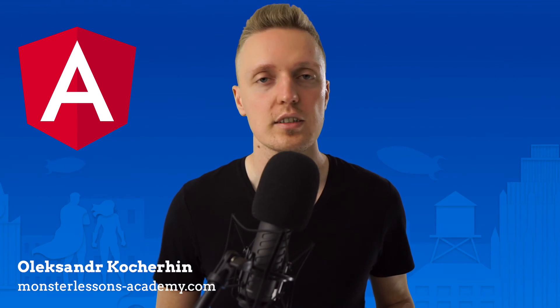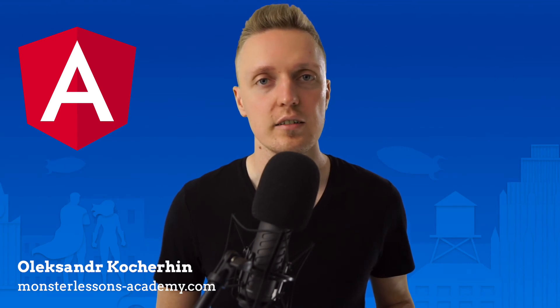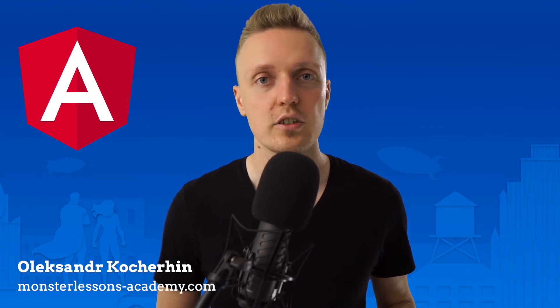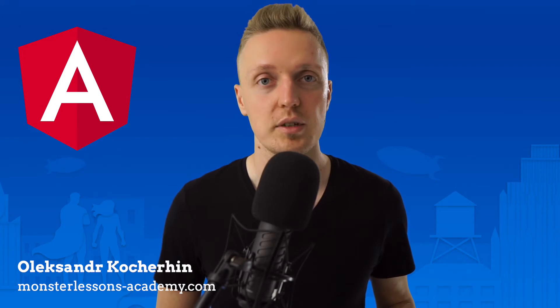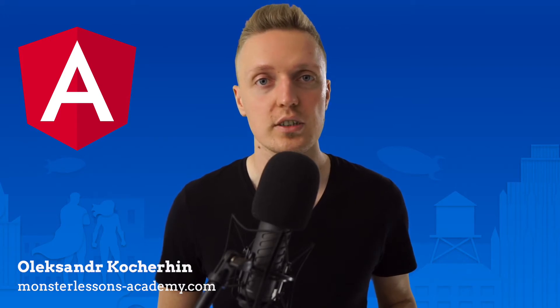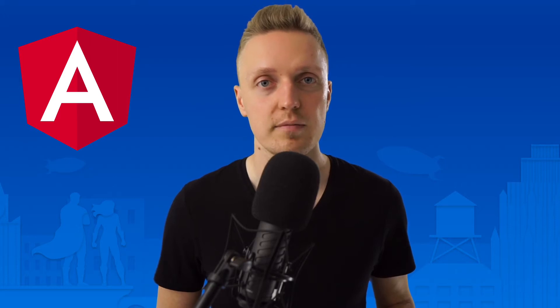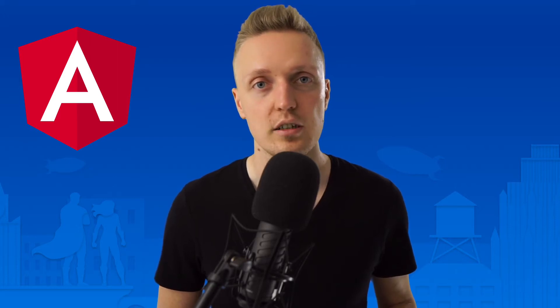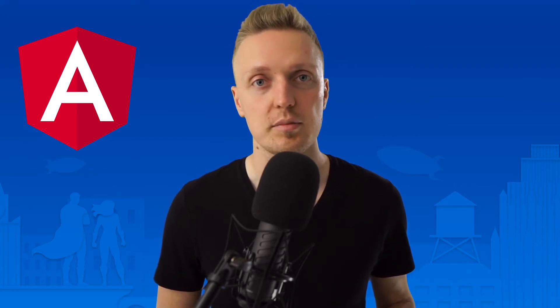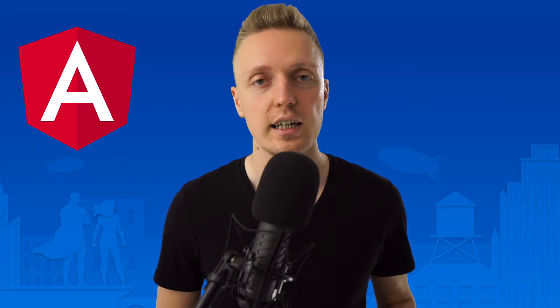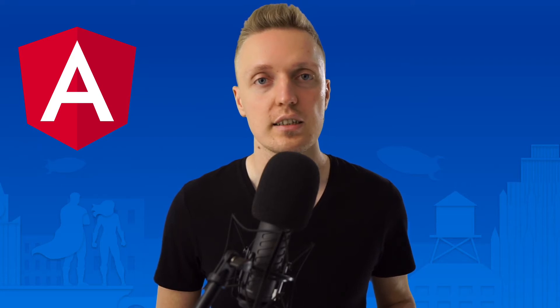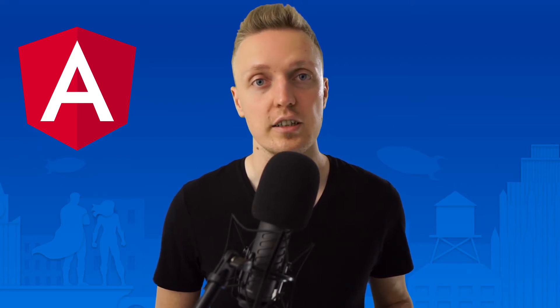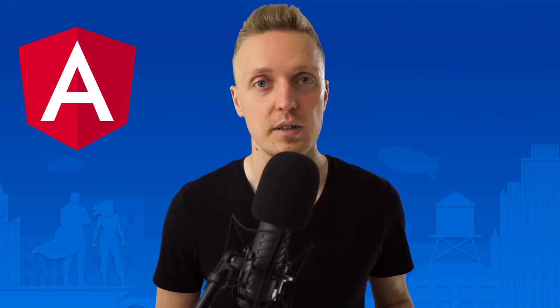Hi, I am Aleksandr Kochirhin from MonsterLessons Academy, where I am teaching you how to become a developer, or improve your skills in learning by doing way. And if you are new here, don't forget to subscribe to the channel, and I will link in the description below everything that I mentioned in the video.